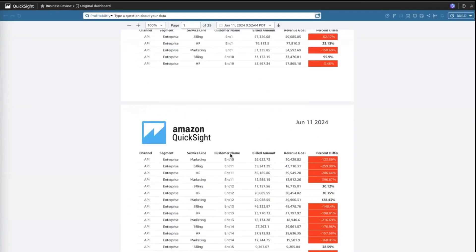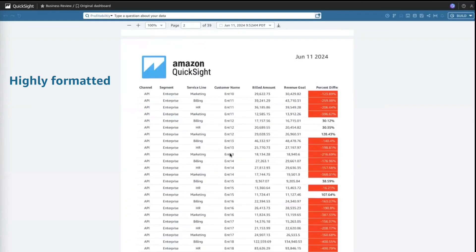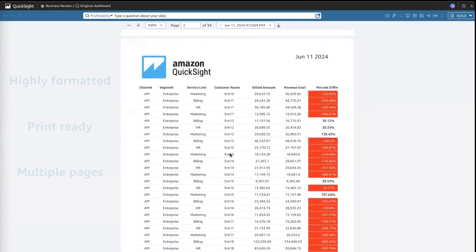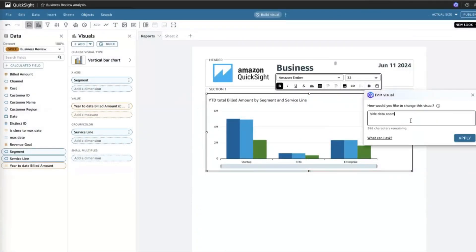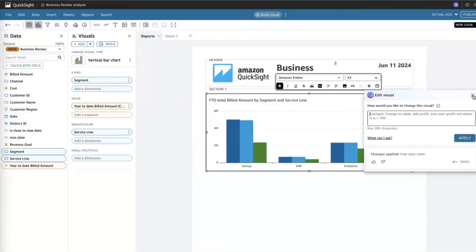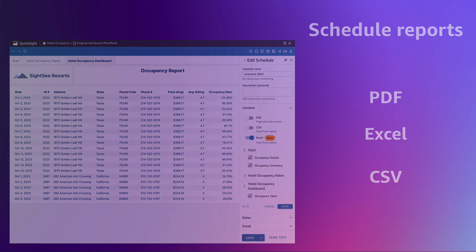In QuickSight, you can create these highly formatted, print-ready, multi-page reports in a unified experience alongside your QuickSight dashboards. Then you can schedule your reports by exporting in a popular format like PDF, Excel, and CSV.